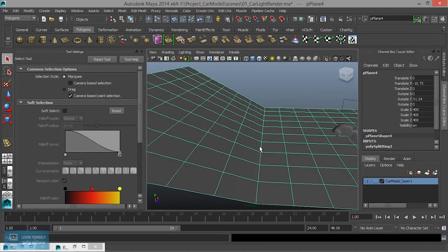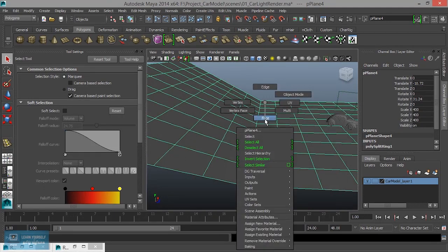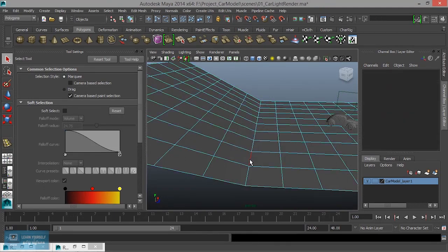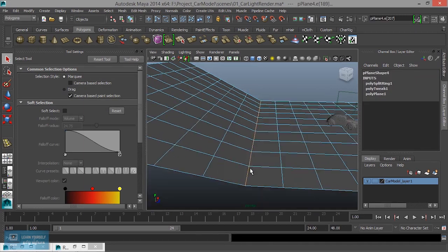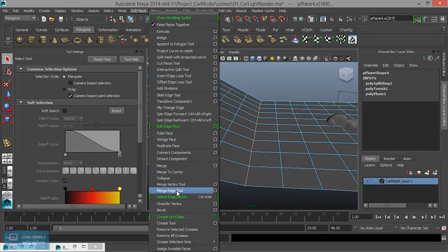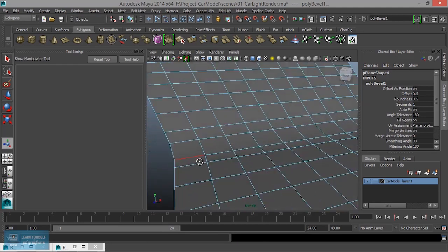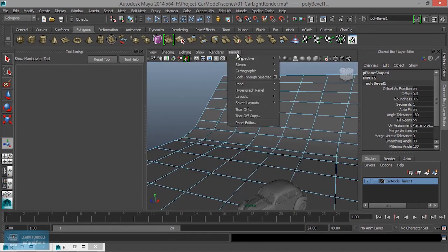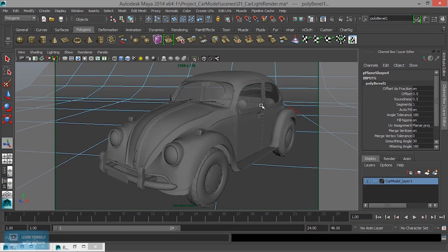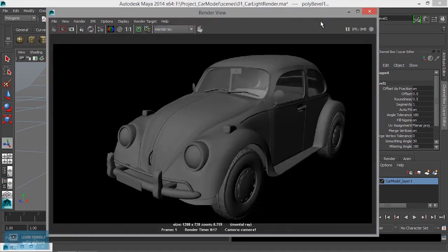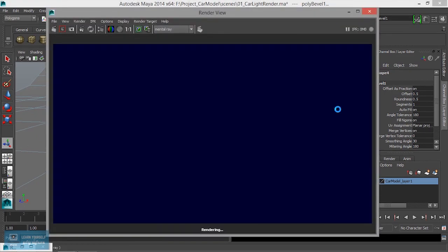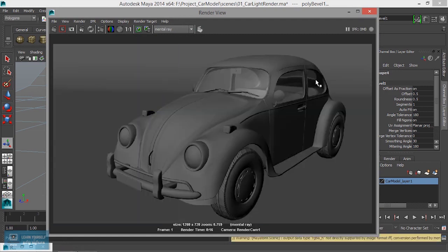In edge mode, select edge mode, edit mesh, bevel. Here we are going to render the camera. It will be a full cover — we are going to render the background. Here we are going to create the light setup.